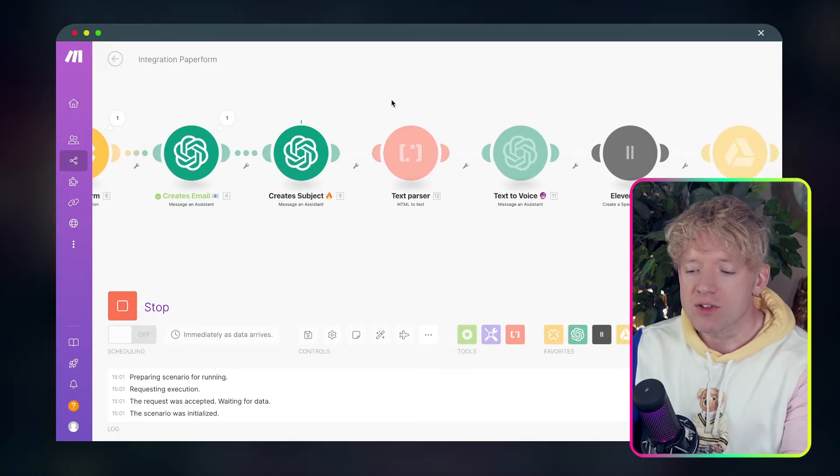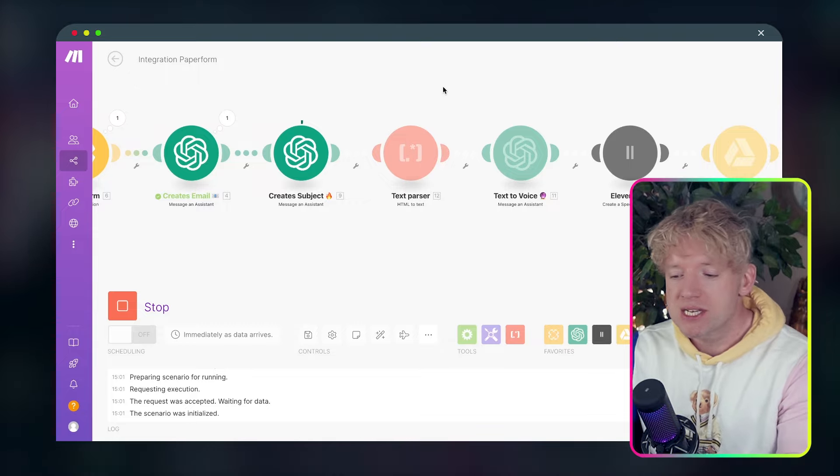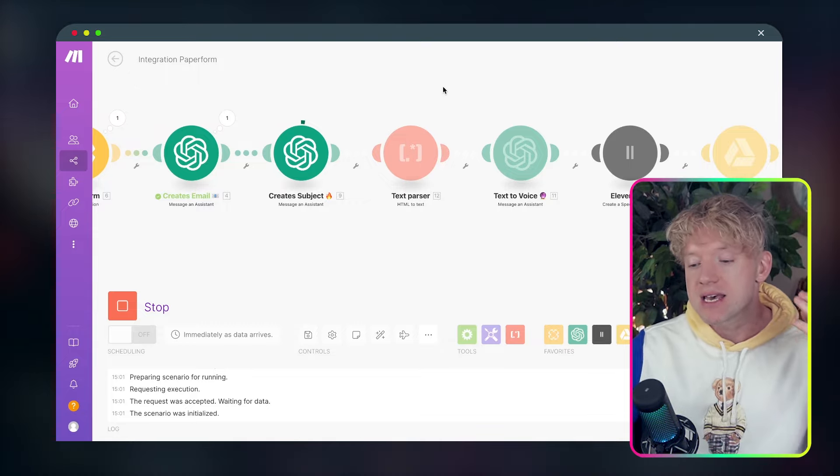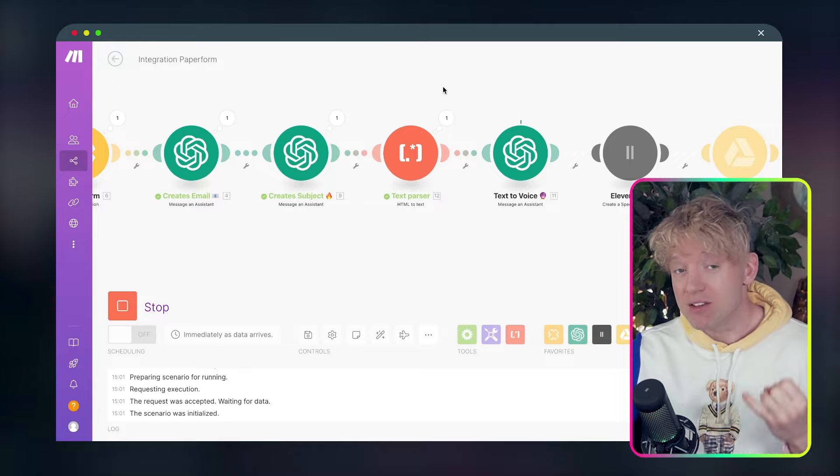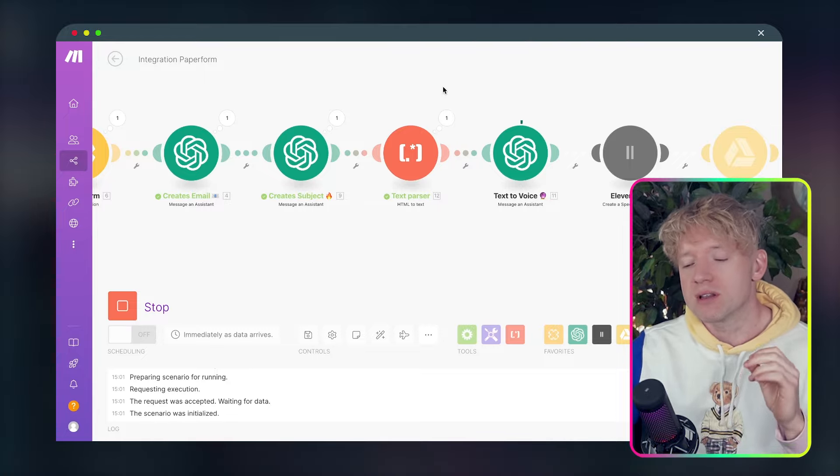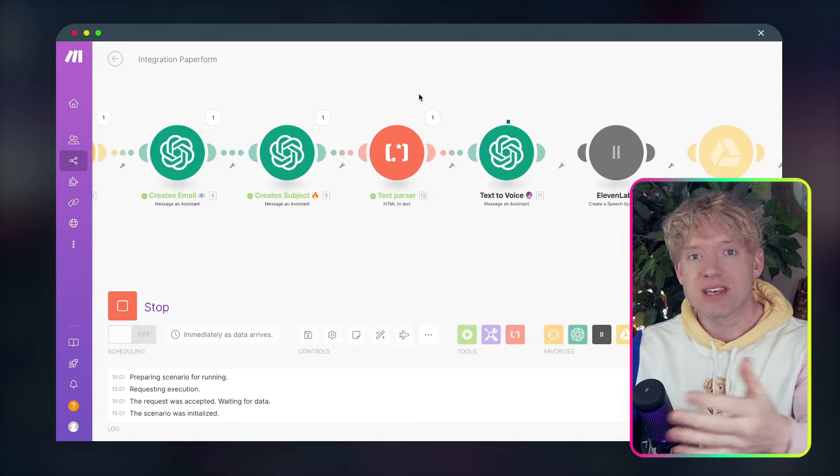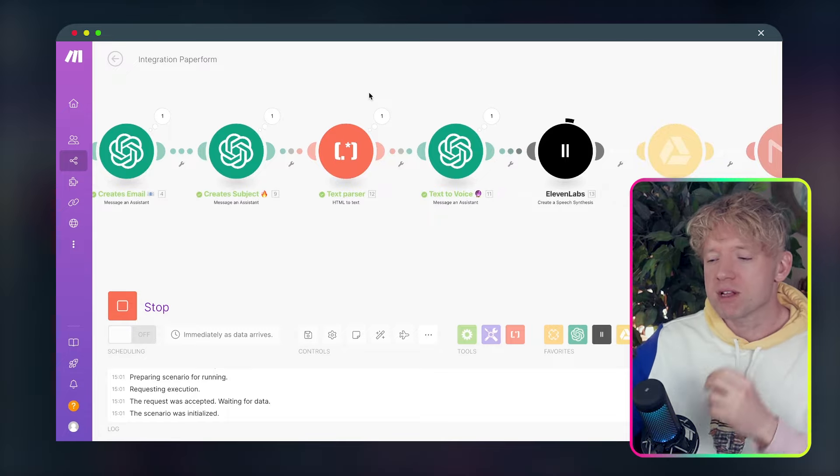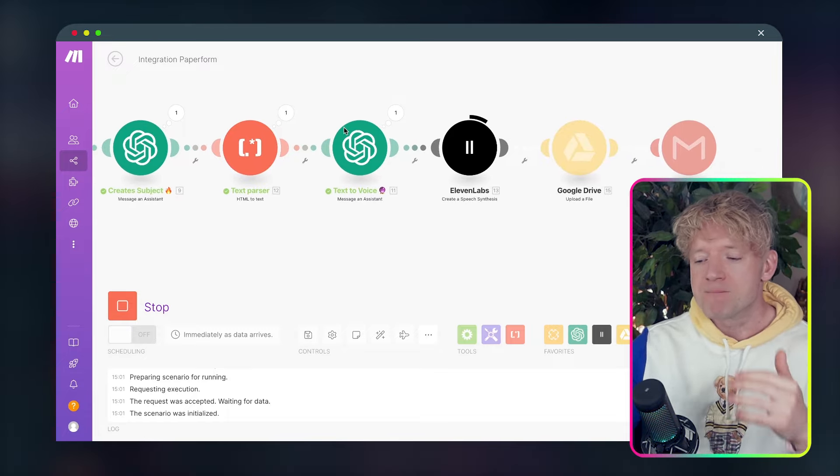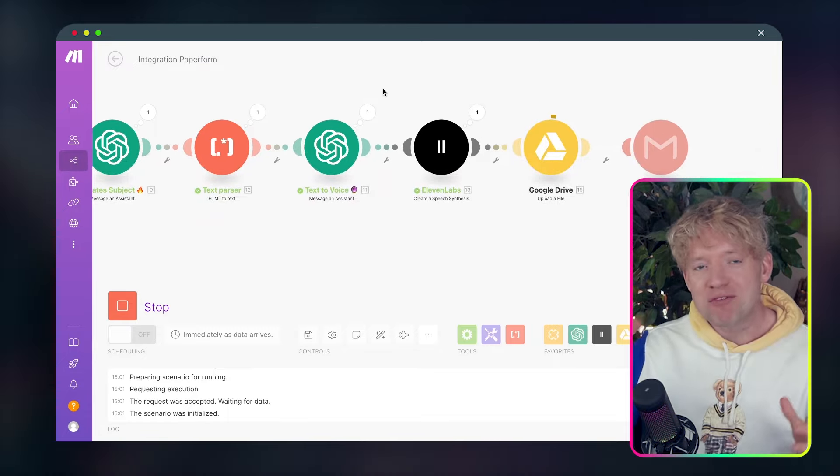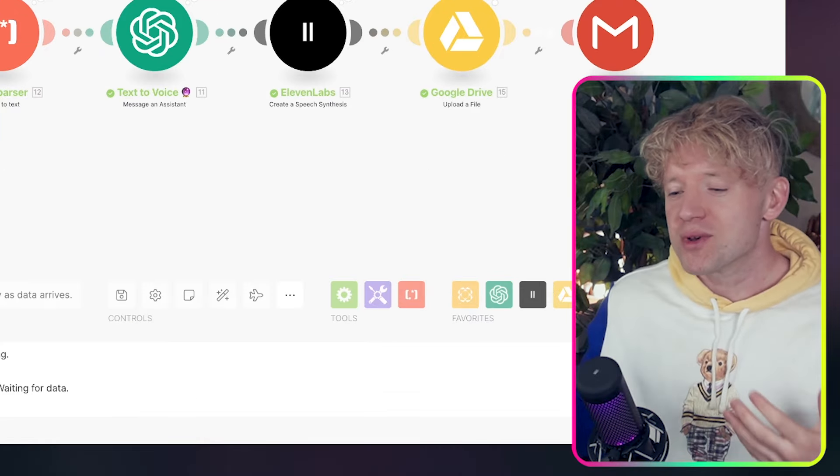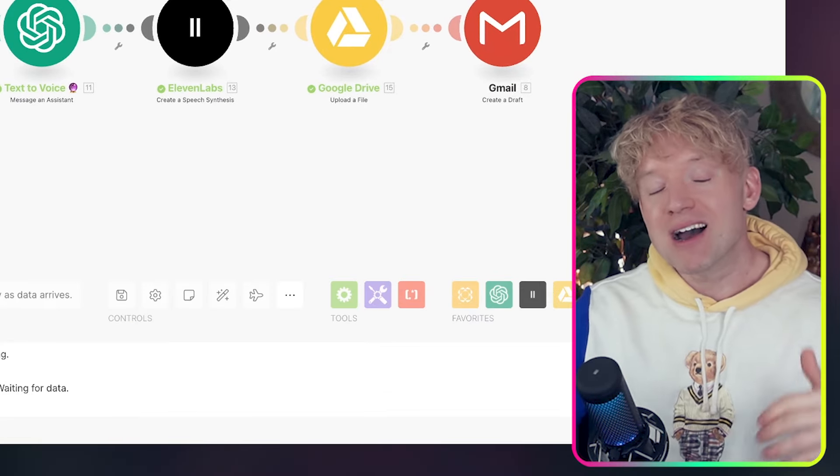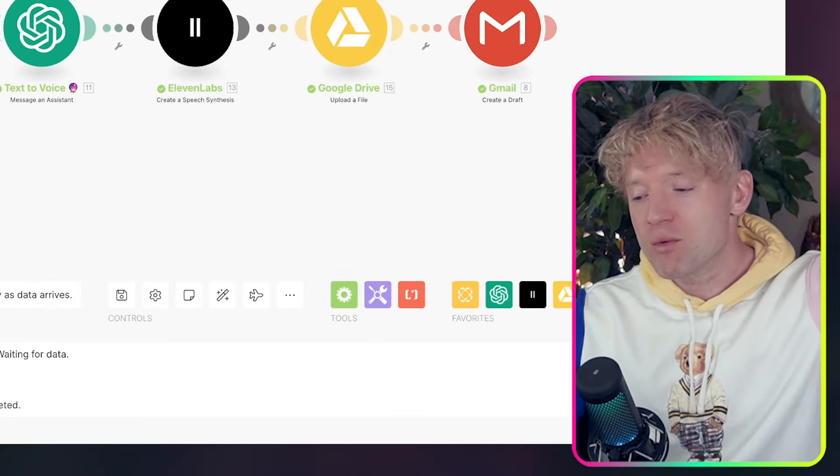Once that happens, it's going to go through to this create subject GPT training over a hundred different viral headlines. It's going to personalize against his name as well as what he's actually included in the message. Text to voice is taking all the information and turns it into a voice that we can use. 11 labs clone my voice. Google drive, it's been uploaded there for storage if you want it. And now it's been drafted in the email.